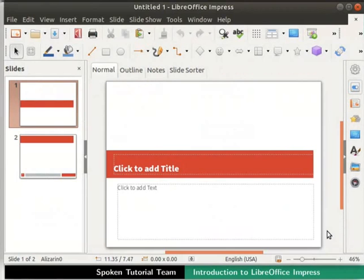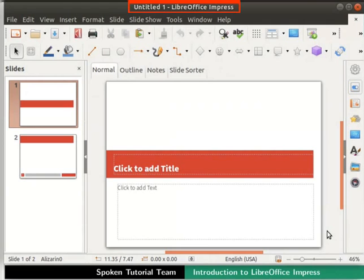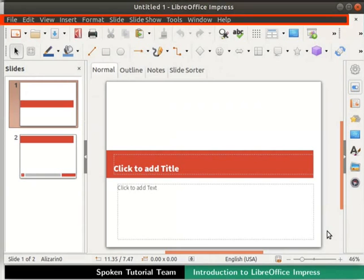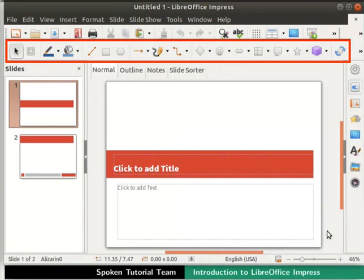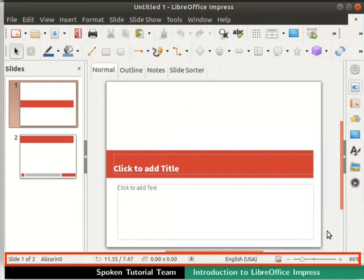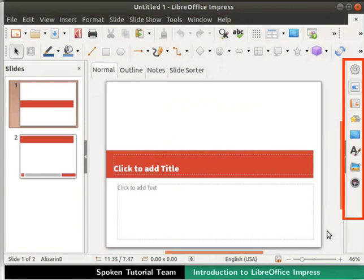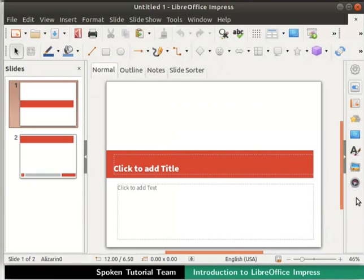Now, let us learn about the main components of the Impress window. The Impress window has various toolbars: Title bar, menu bar, standard toolbar, formatting bar, status bar, and sidebar. We will learn more about the toolbars as the series progresses.